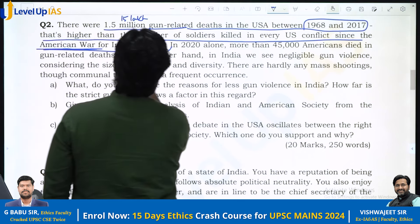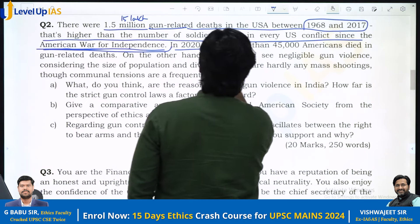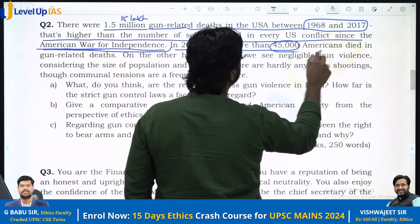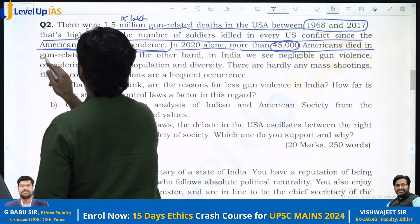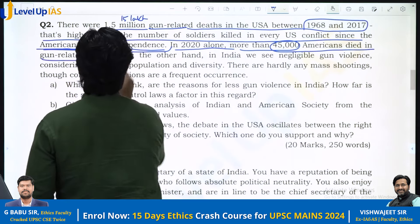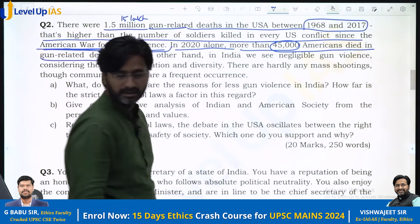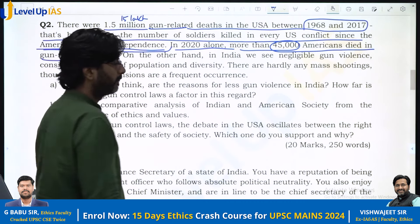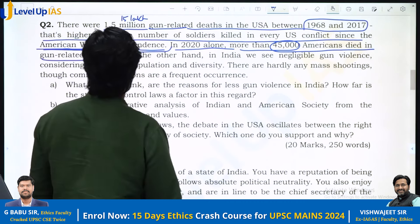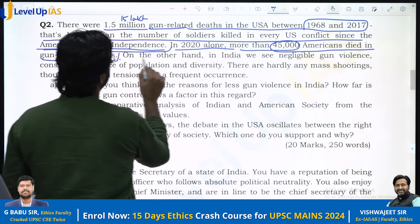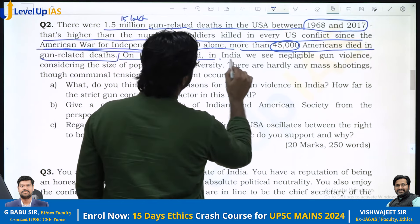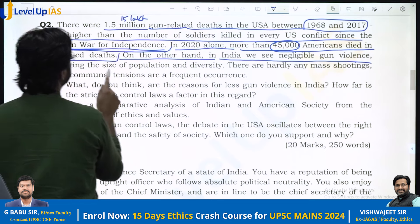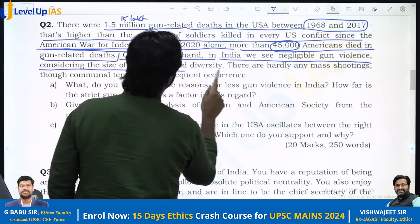In 2020 alone, more than 45,000 Americans died in gun-related deaths. Just imagine — 45,000 died in gun-related deaths. On the other hand, in India we see negligible gun violence, considering the size of the population and diversity.